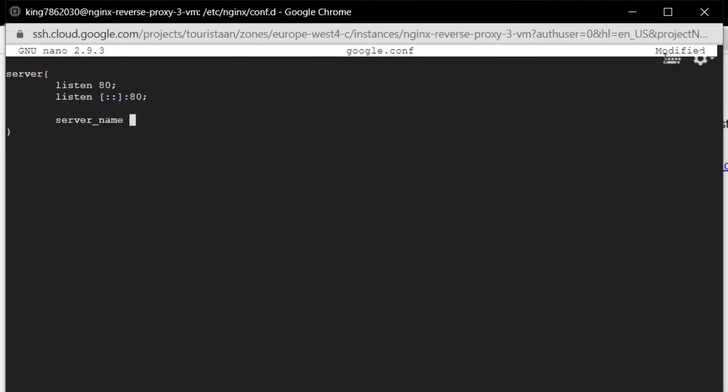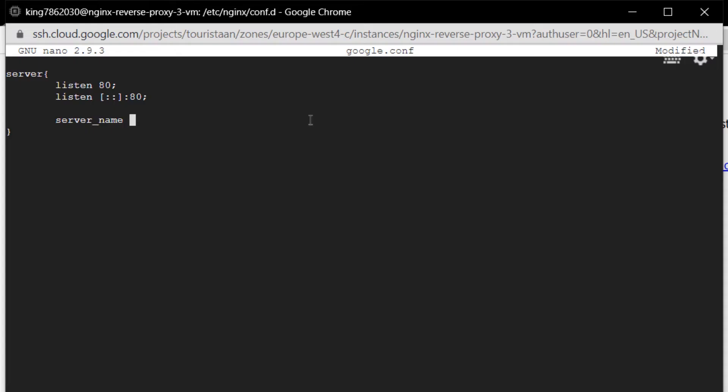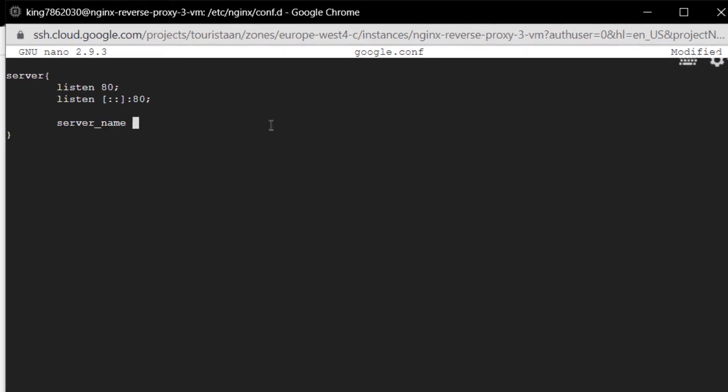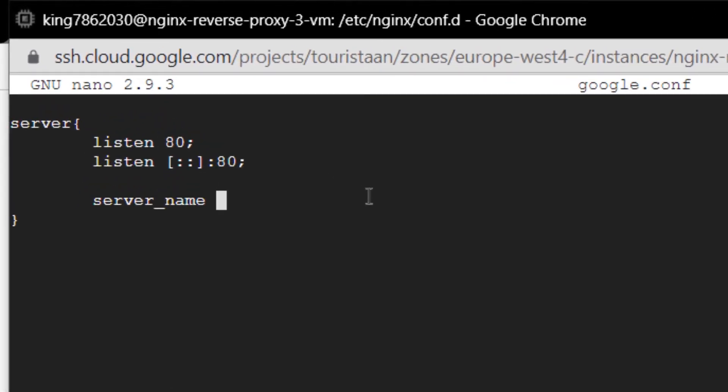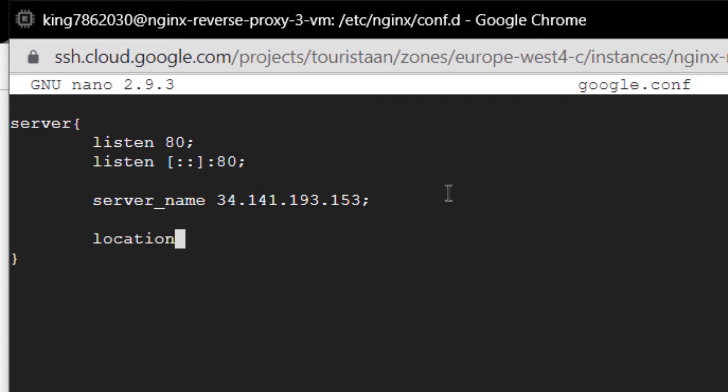Lastly I'm going to type the keyword server_name and in here I'm going to pass in the IP address of my virtual machine. I'm going to copy it and paste it inside my configuration file. Let me just remove these HTTP keywords and at the end I'm going to place a semicolon. Lastly I want to pass in the URL where I want the clients to be redirected to, so for that we have the keyword location space forward slash space a pair of curly brackets.